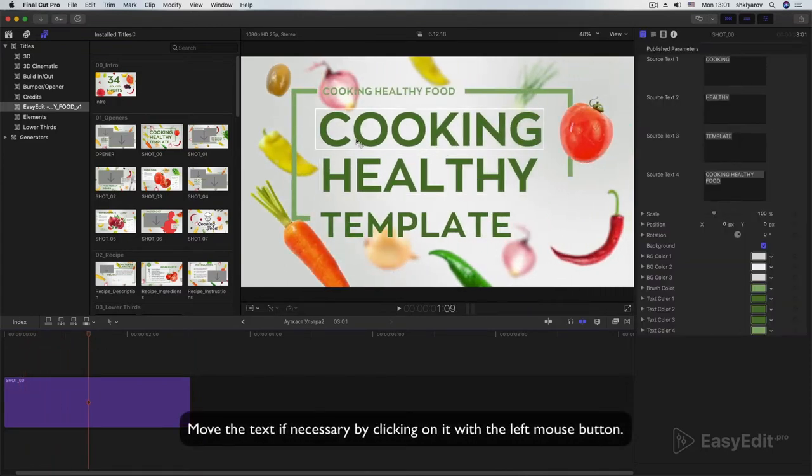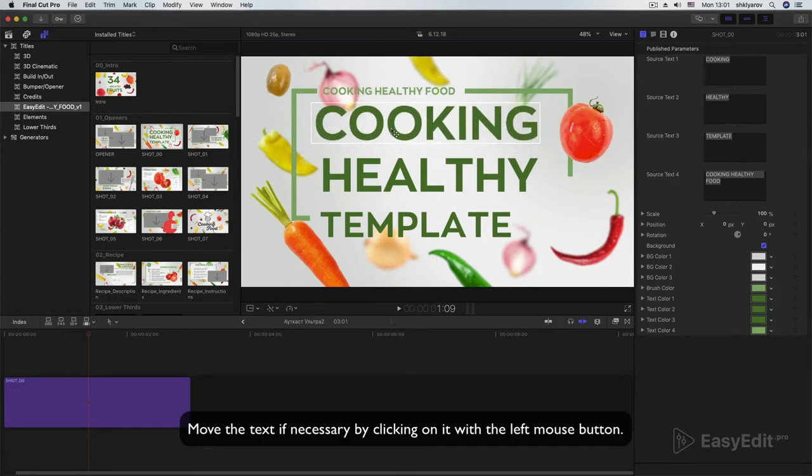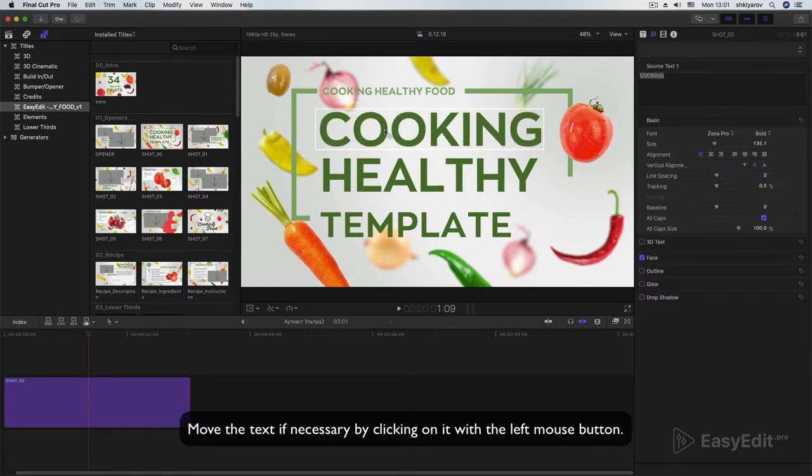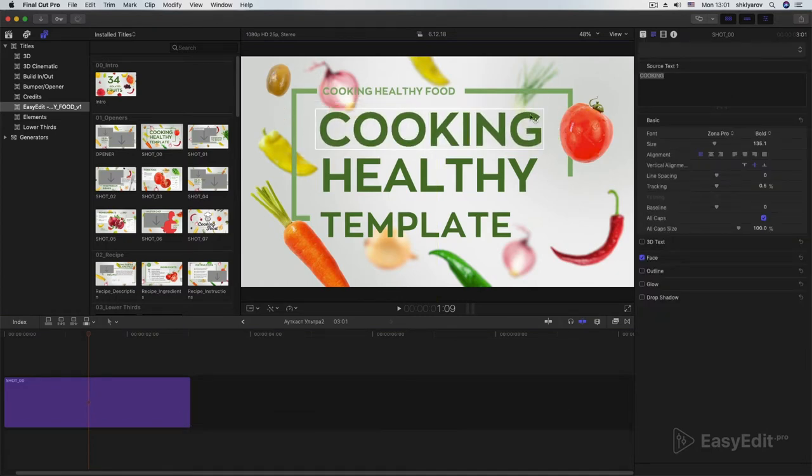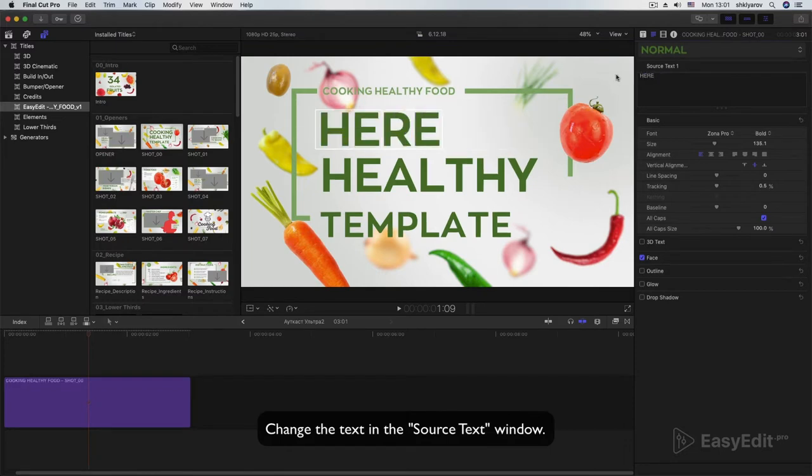Move the text if necessary by clicking on it with the left mouse button. Change the text in the source text window.